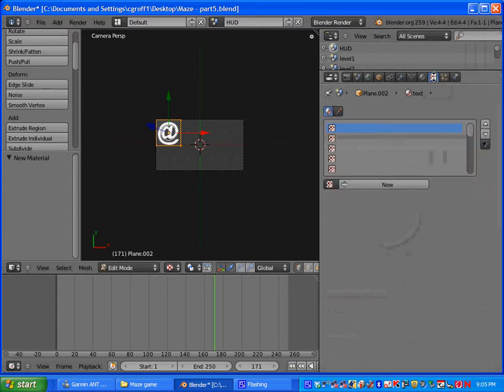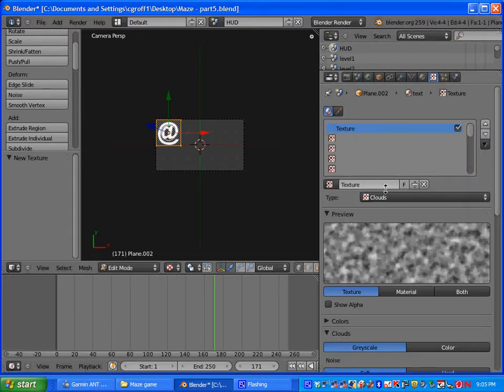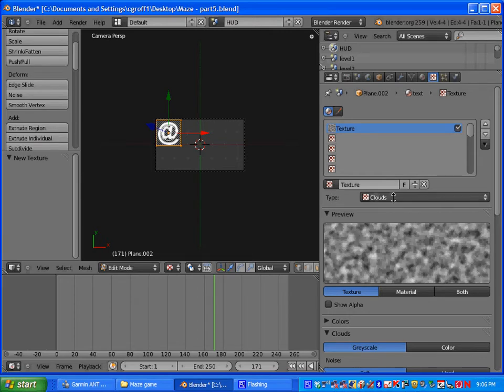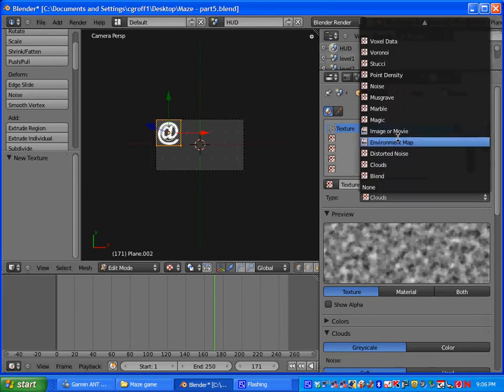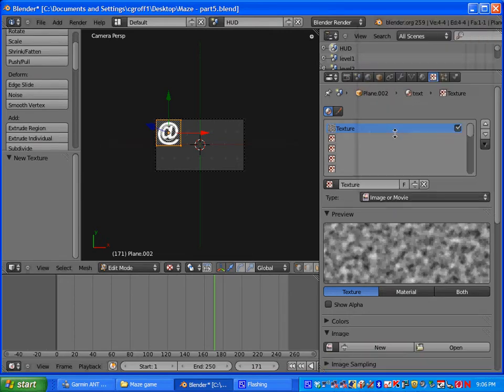And then go up here to texture, click new. And you want to go for the type here, go ahead and select image or movie. Click both under preview.